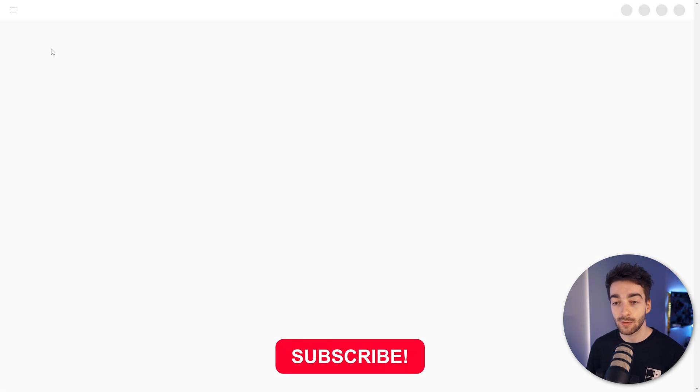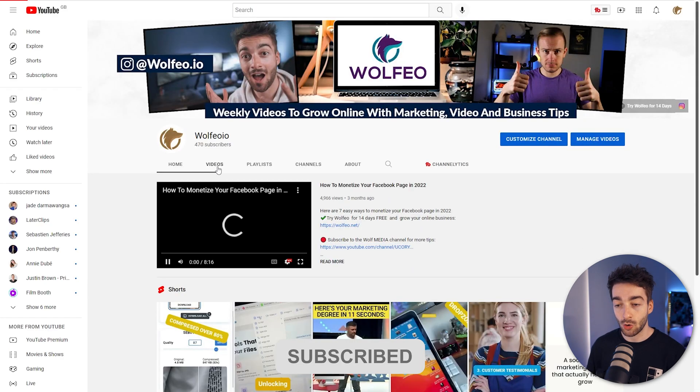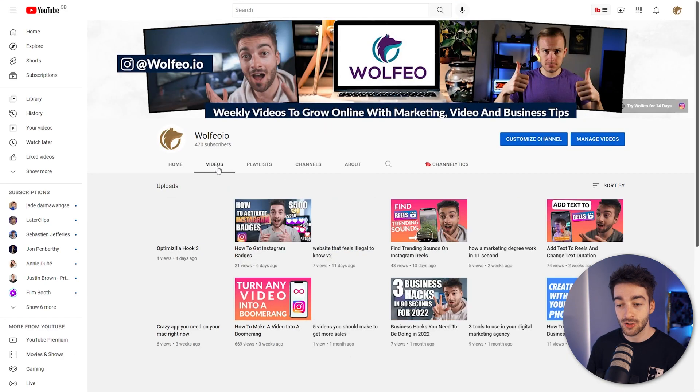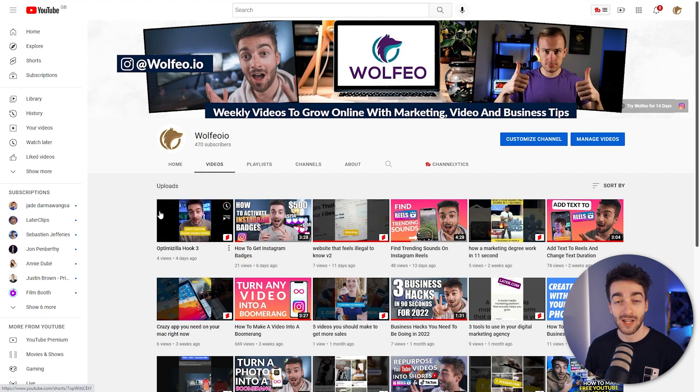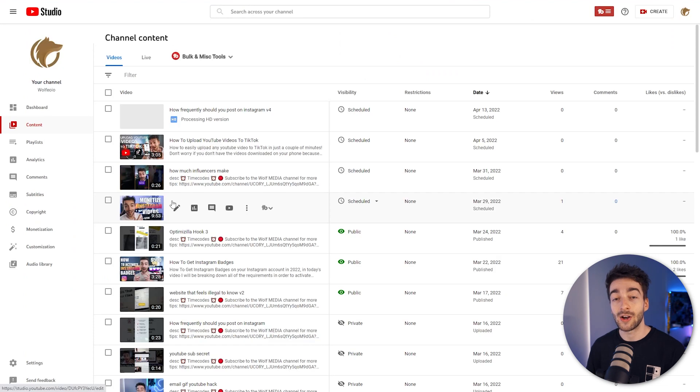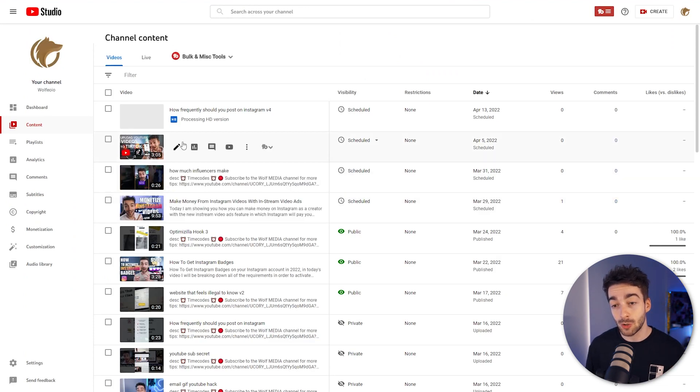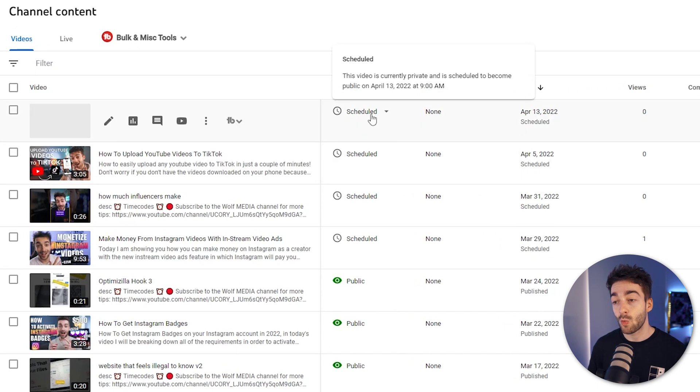So if you actually go ahead and head over to our YouTube channel and then we go on recent videos, we can't see our video being scheduled in here because it's actually just going to post as soon as the time or the deadline is up. Now in order to have this appear on your YouTube page so people can actually see it and set a reminder for it,